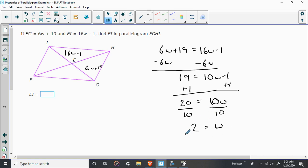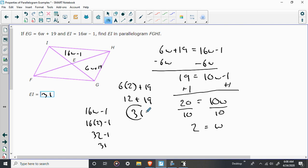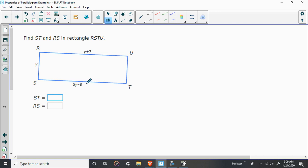But W is equal to 2, but we don't want W. We want to know how long are these parts. So EI is 16W minus 1, or 16 times 2 minus 1. 16 times 2 is 32. 32 minus 1 is 31. If you want to double-check that, we could plug it in here. 6 times 2 plus 19 is 12 plus 19, which is going to be 31. So always good to check, especially with problems like this that really shouldn't take you all that long.